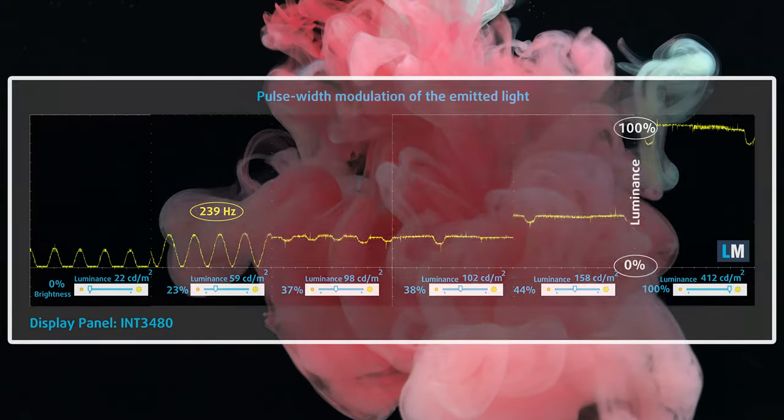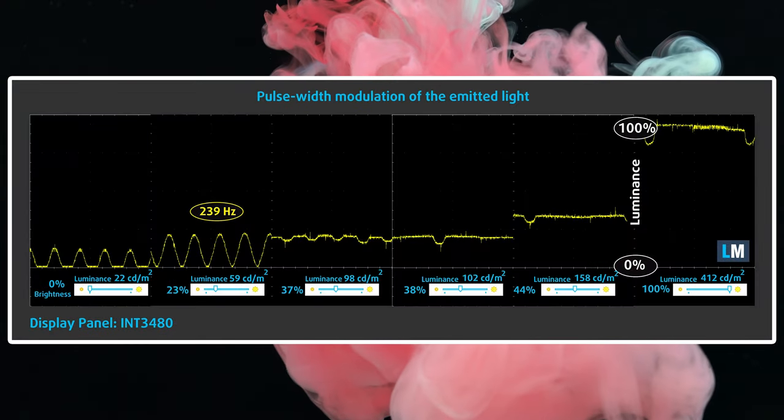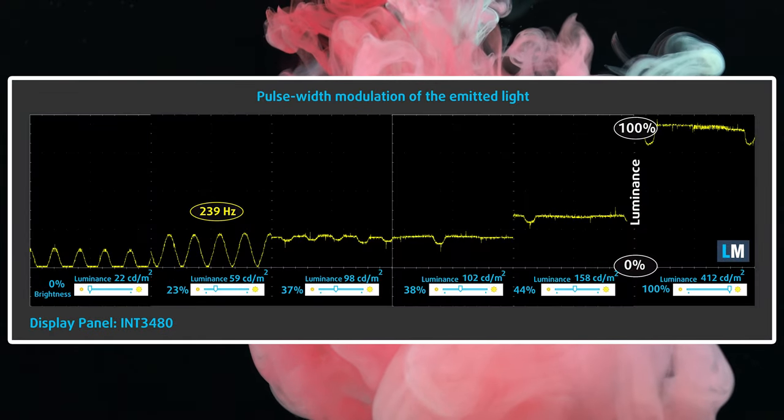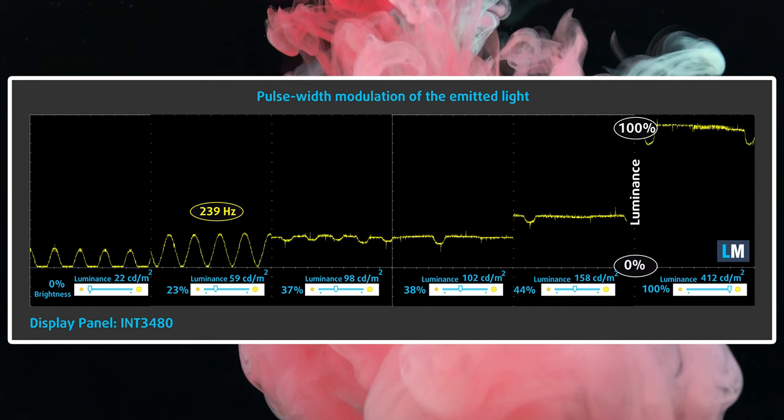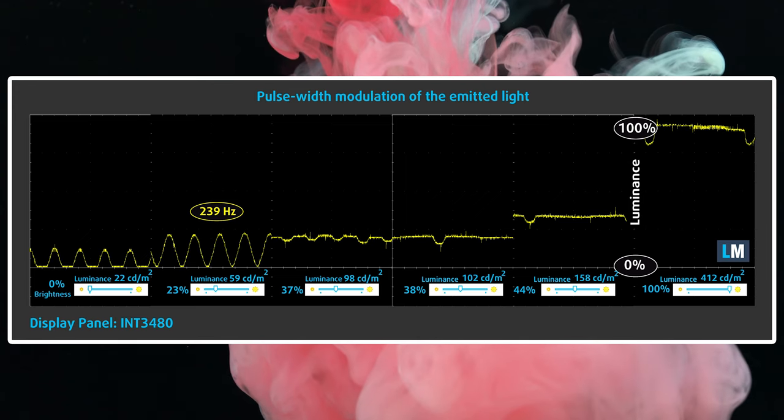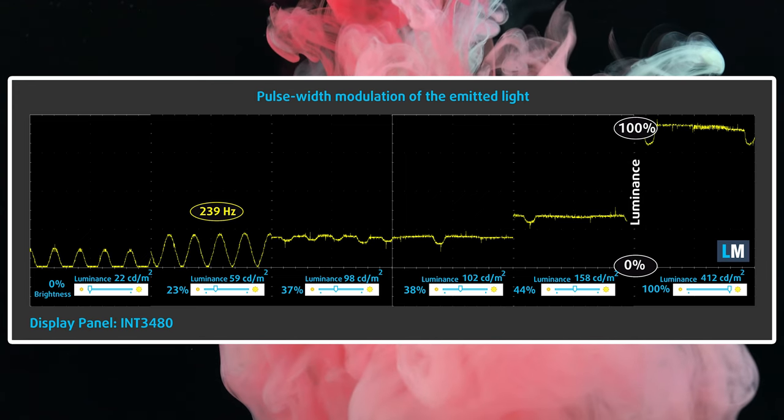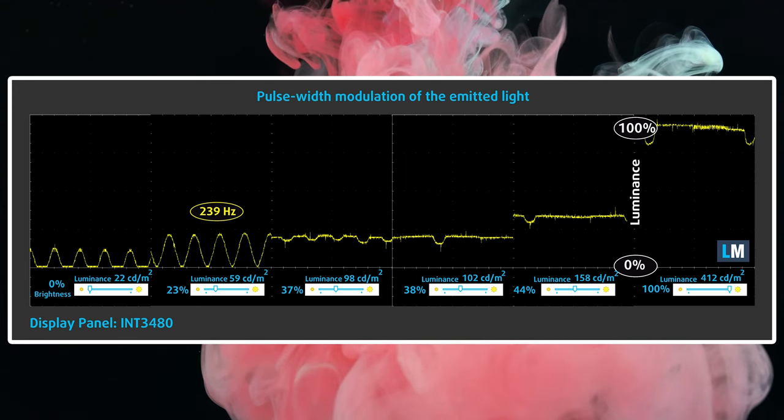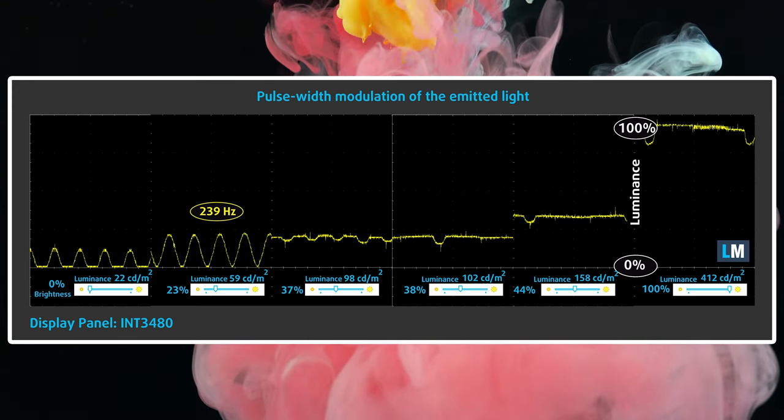The display shows PWM usage up to 100 nits, which is easily fixable with our HealthGuard profile. We'll have links to all of our profiles in the description below.